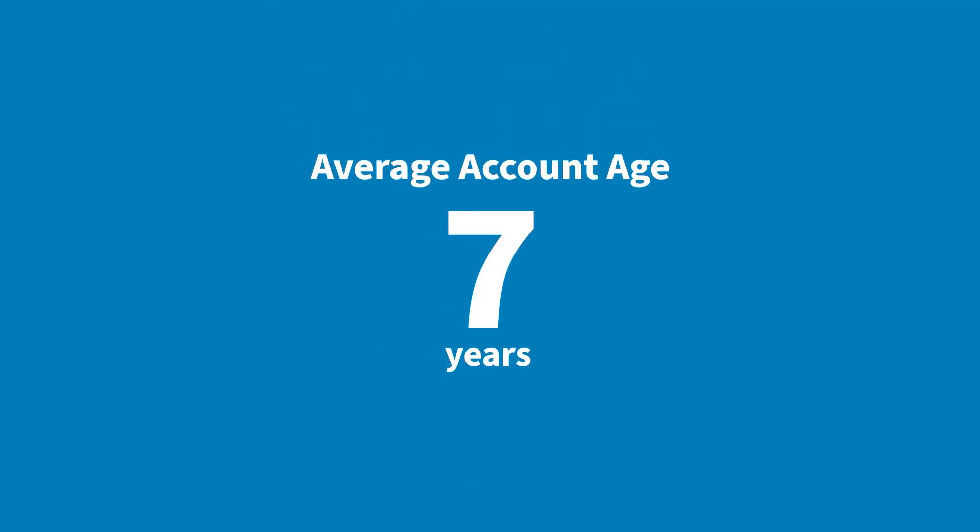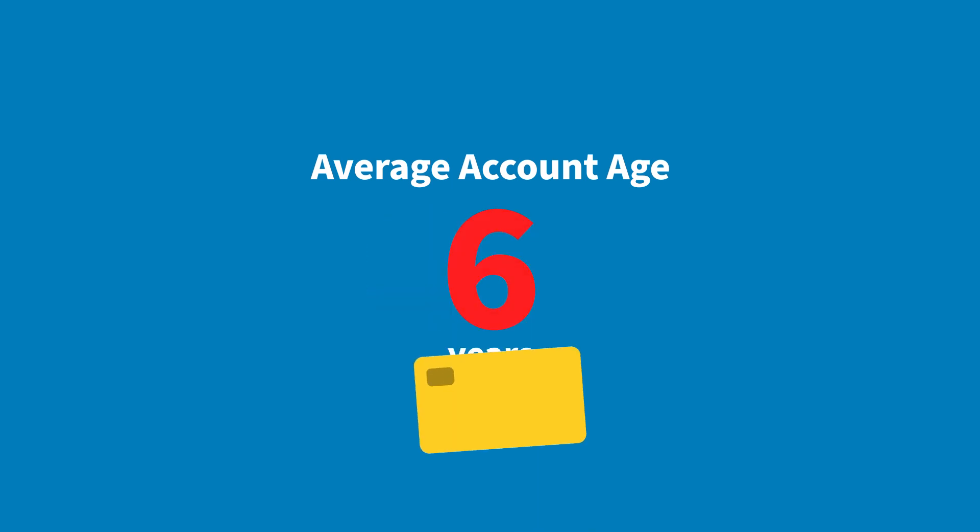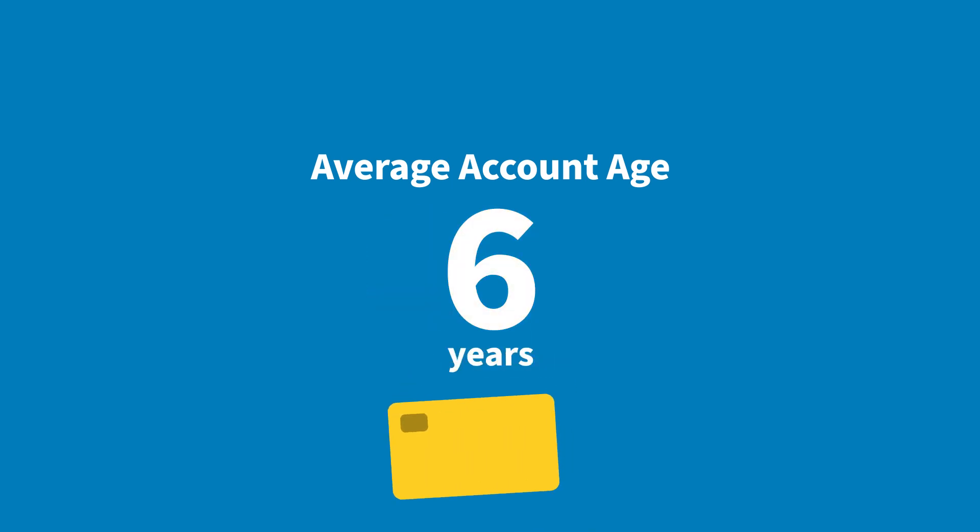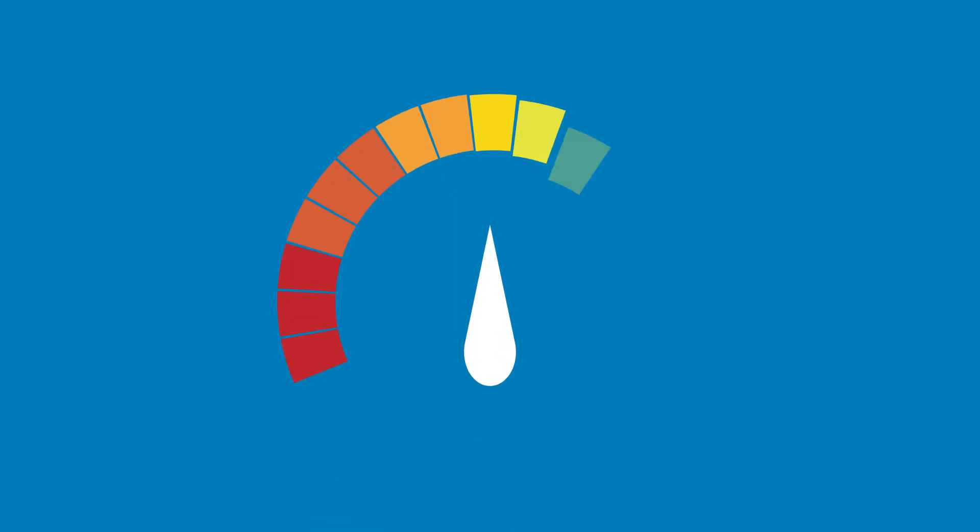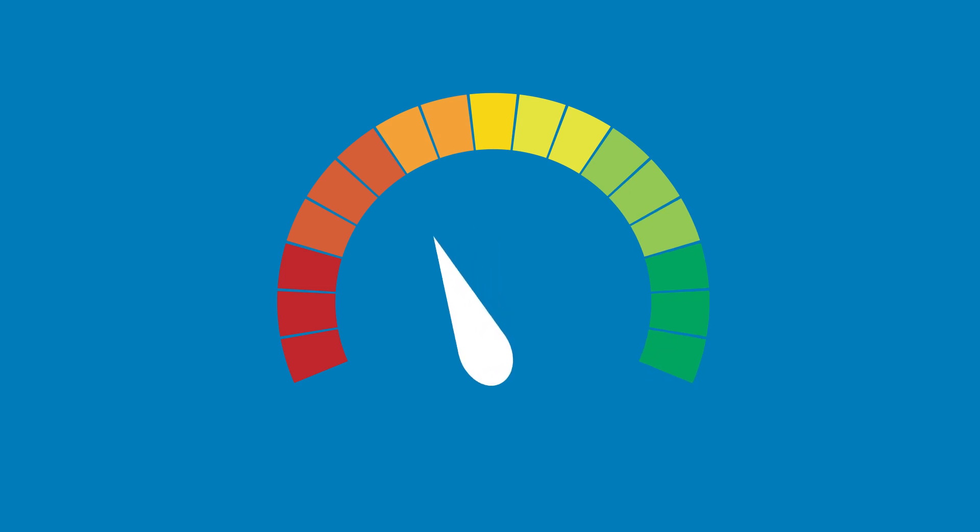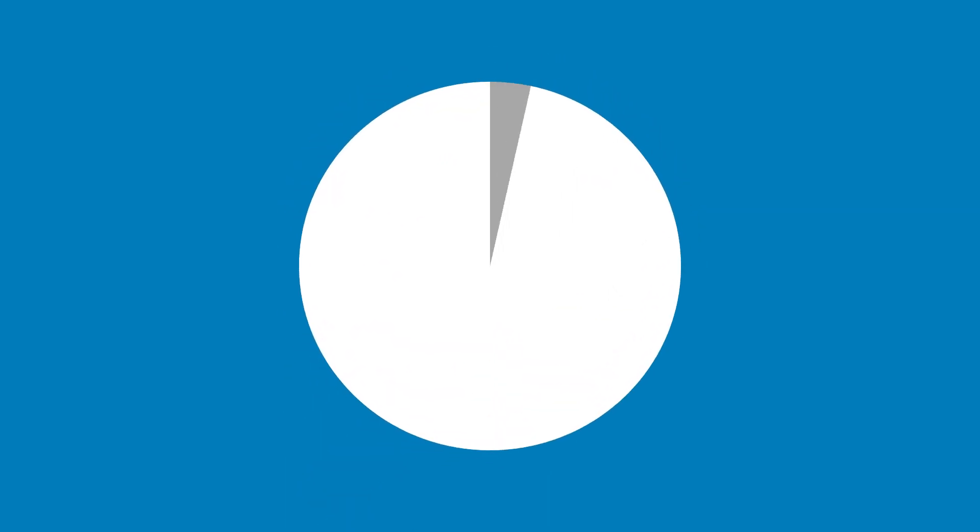Furthermore, once you're approved, your new card may reduce the average age of your accounts. Unfortunately, this too can lower your score, as your credit age makes up 15% of your overall credit profile.